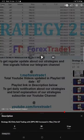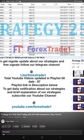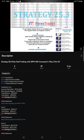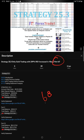Hello traders, welcome to Forex Trade 1. Today we're going to give you an update on Strategy 25.3, our gold trading strategy. So far we've given 67 updates.